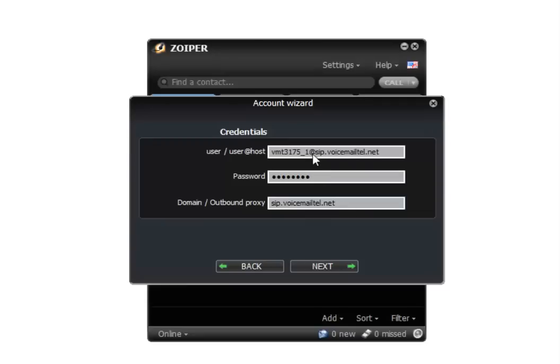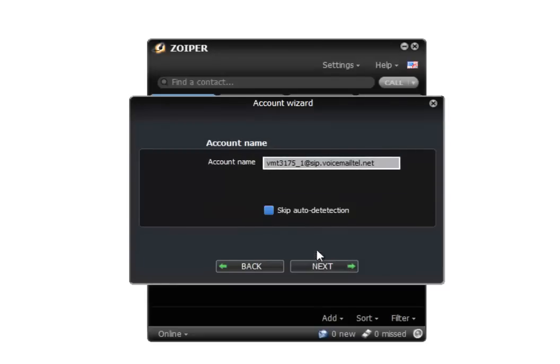Once that information is entered correctly, we click next. We have the ability to edit the account name if we want to.